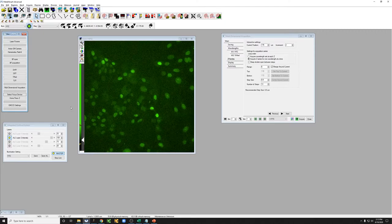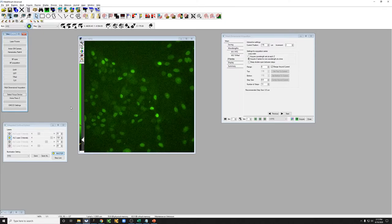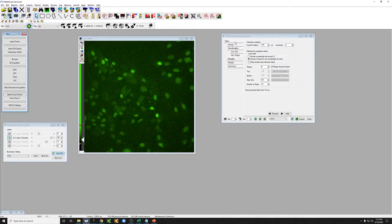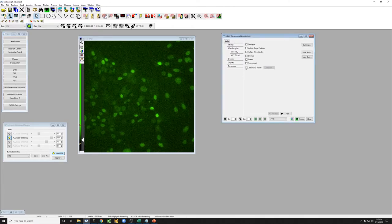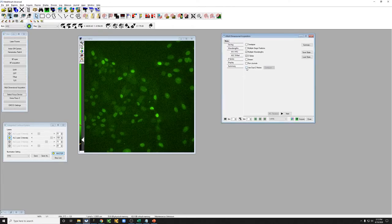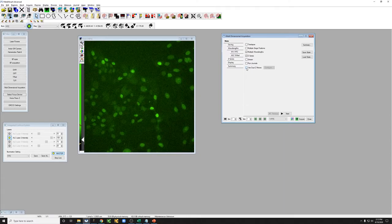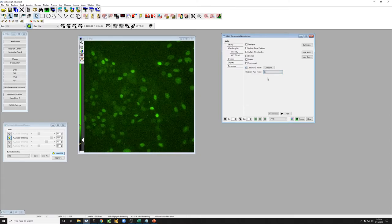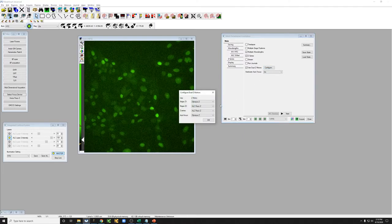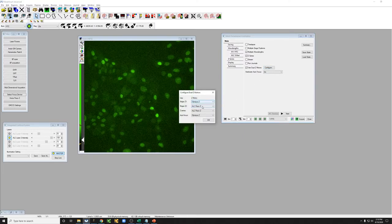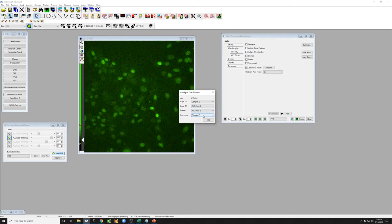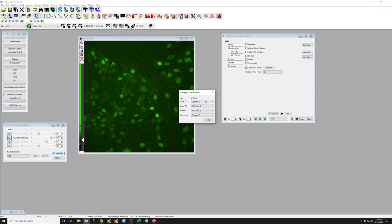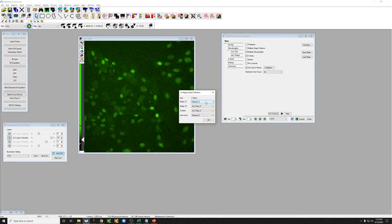Now when you're taking multiple positions is when you have to worry about the dual Z motors. So if you click here and use dual Z motors and you turn on the hardware autofocus, if you go to configure, what you can see is there's a stage Z1, Z2, Z series, and autofocus.